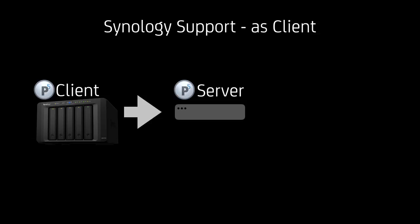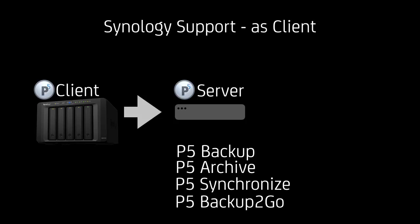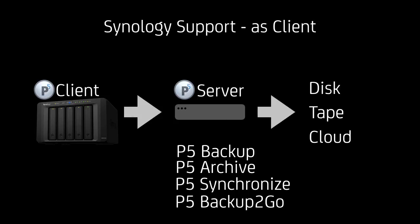There are two main scenarios that you can work with. One is you can install P5 and run it as a client on a Synology NAS. In this case it's a DS1515 plus NAS that connects to a P5 server. The P5 server can run any of those: P5 backup, P5 archive, P5 synchronize and P5 backup to go. And use any target storage, disk, tape and cloud like for P5 archive as just mentioned. So this is one scenario where the P5 client is used on the Synology NAS.